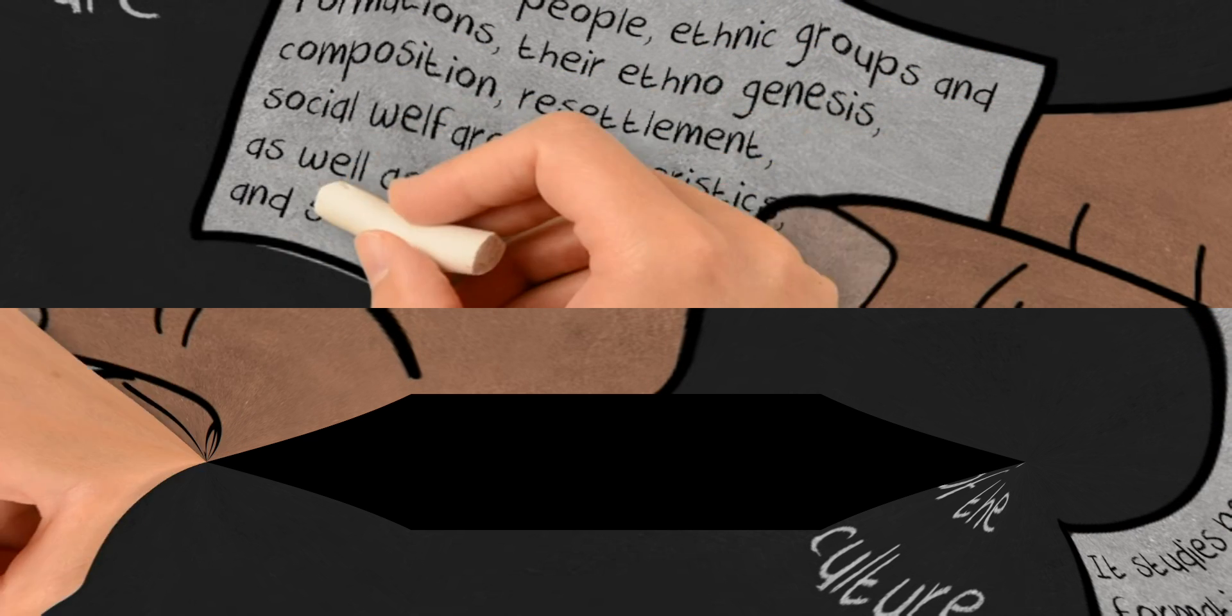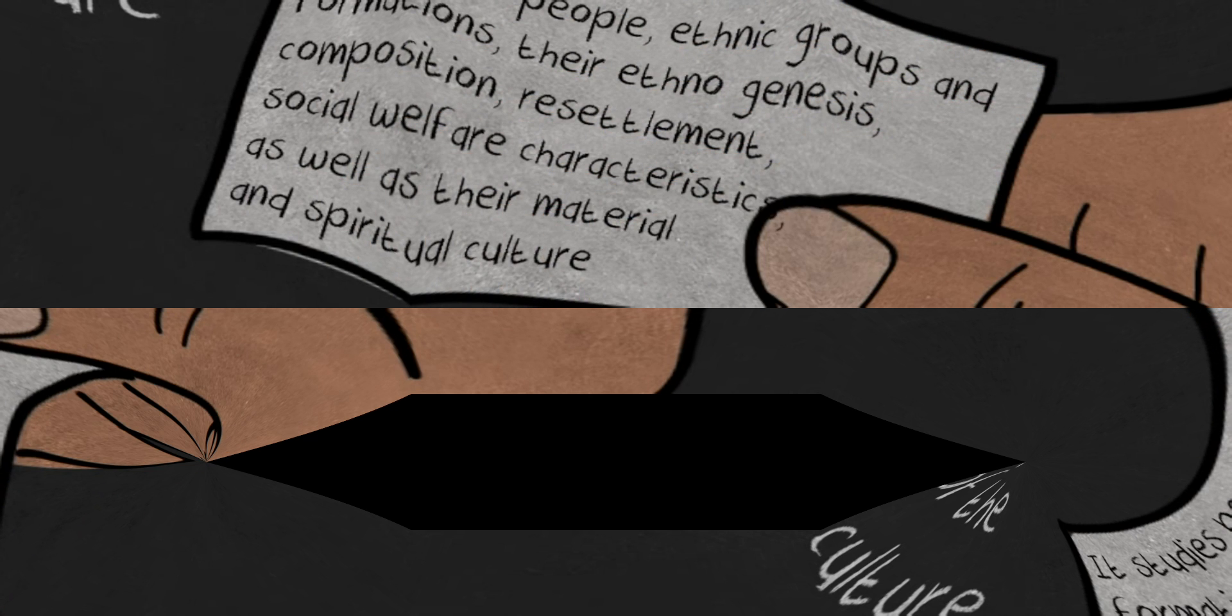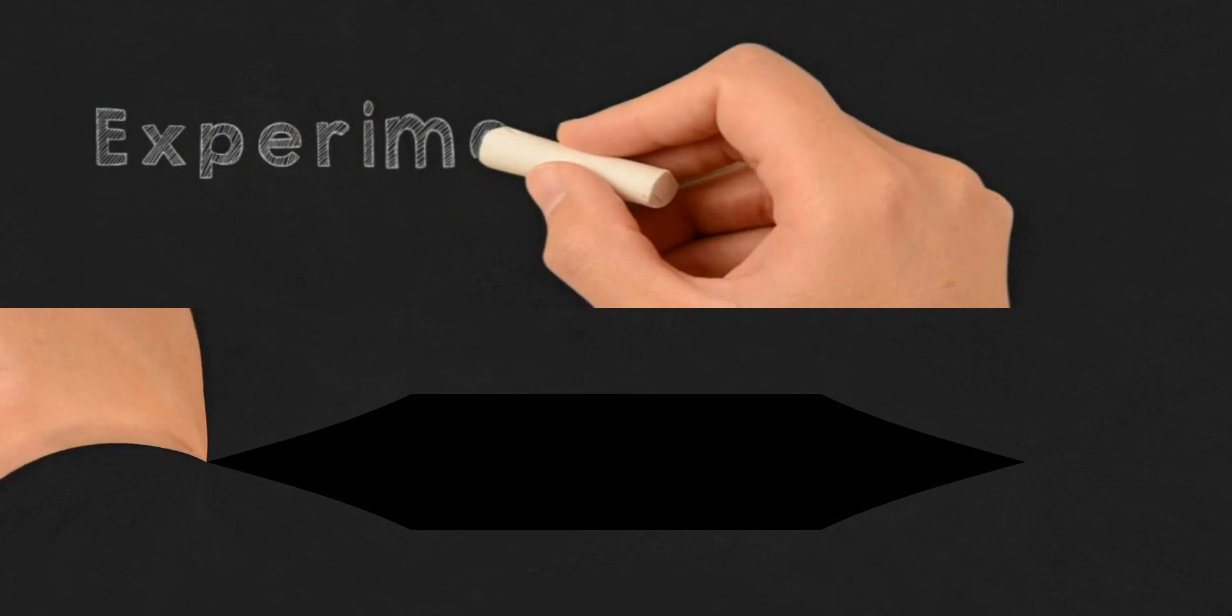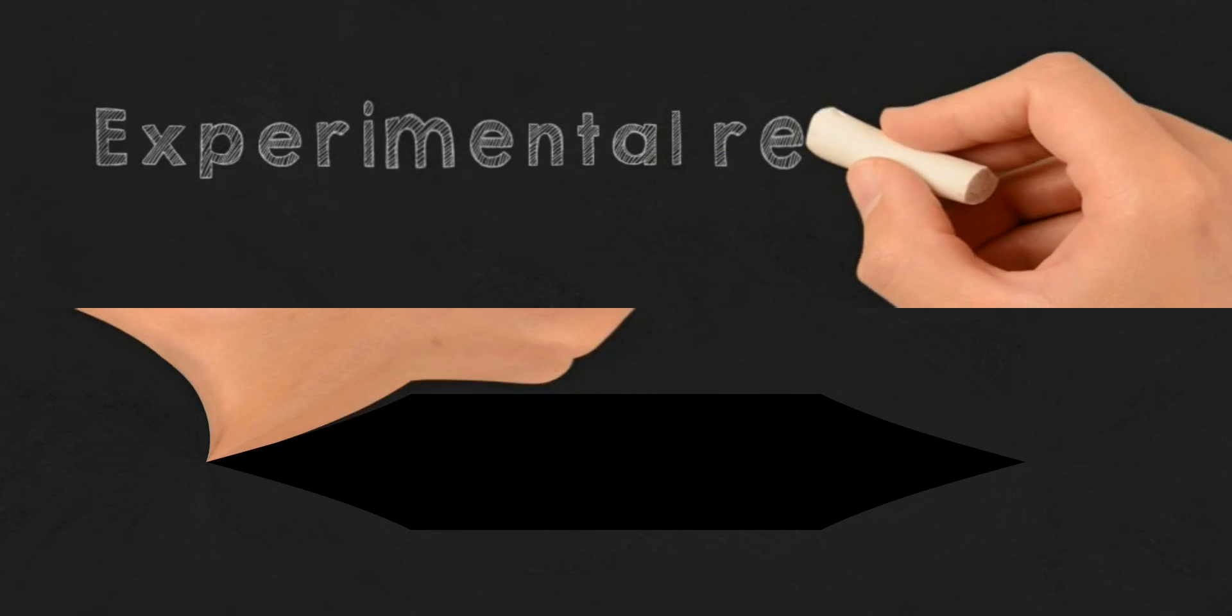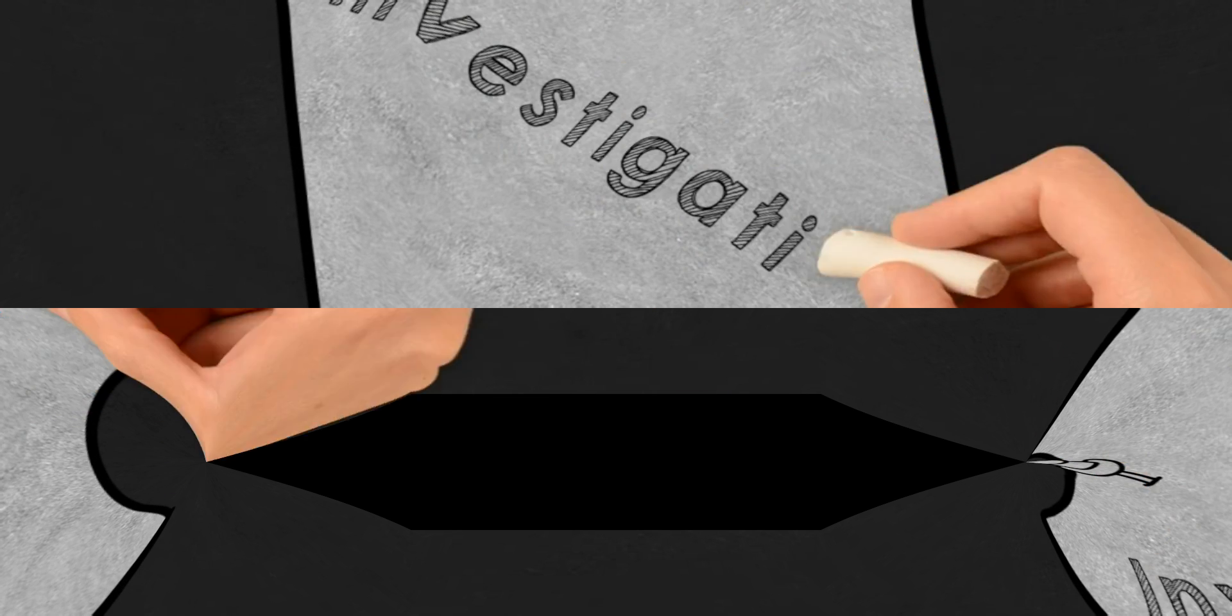Experimental research is an investigation of predicting and controlling phenomena and examining probability and causality among selected variables.